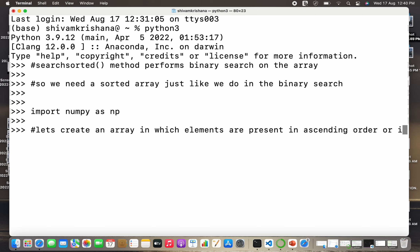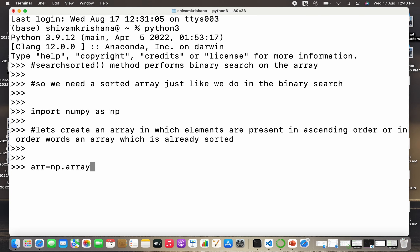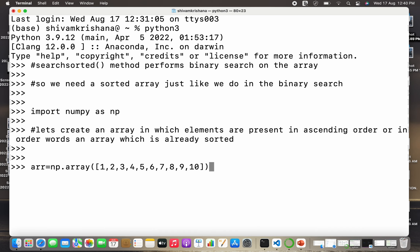In other words, an array which is already sorted. So let me just create an array: arr is equal to np.array, and I'll pass a sorted list — let the elements be one to ten. Close the brackets and hit enter.